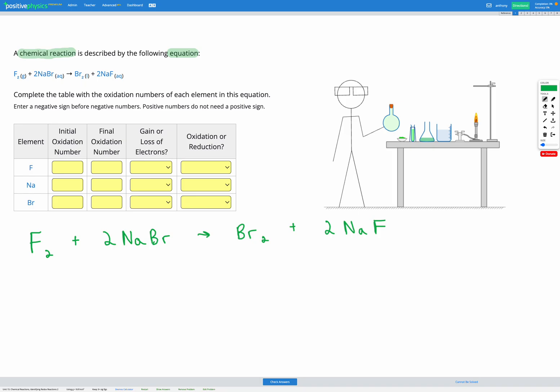Here we have F2, diatomic fluorine. We know that overall this compound must have an oxidation number of zero, therefore fluorine must have an oxidation number of zero. So fluorine is going to be zero to start with here.